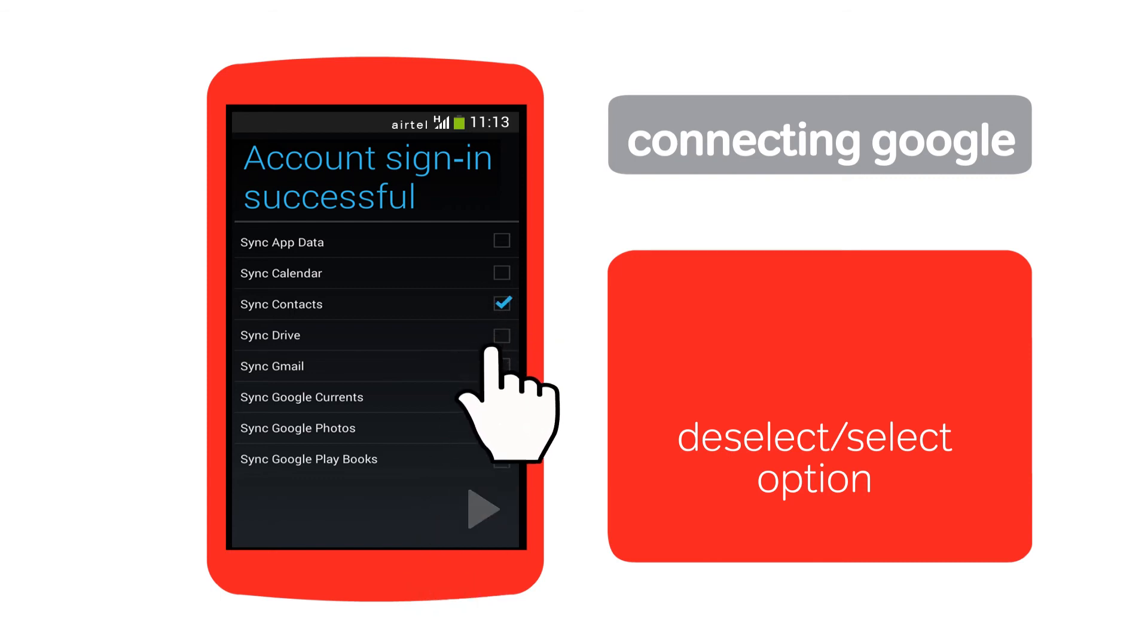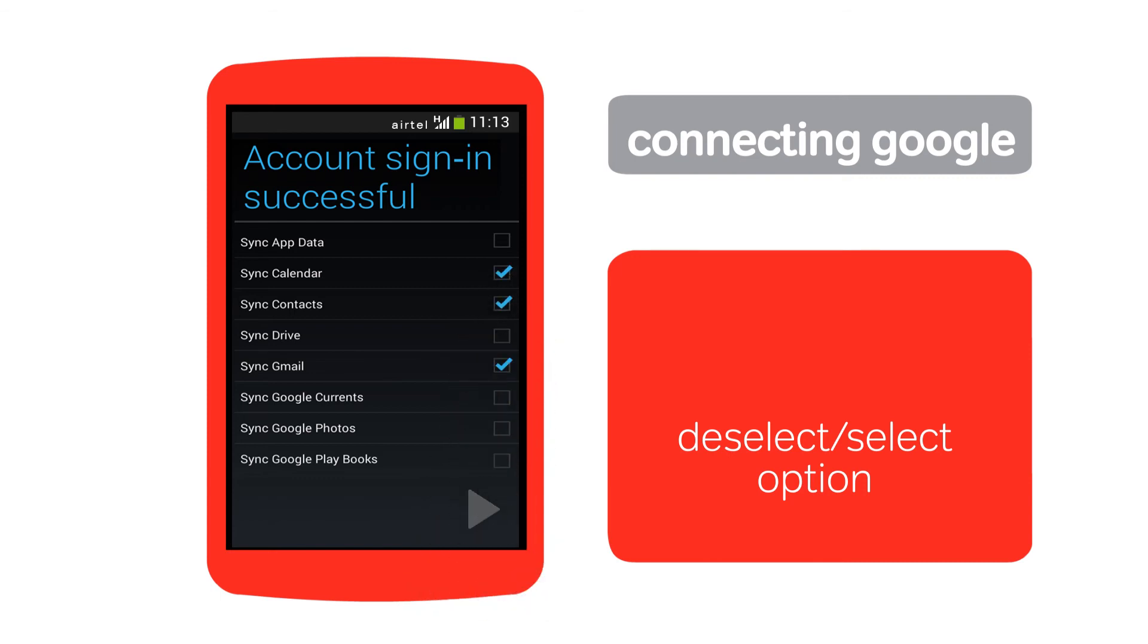You can now easily keep your contacts, email, calendar entries, and more synced with your Google account. Tap options of your choice and tap here.